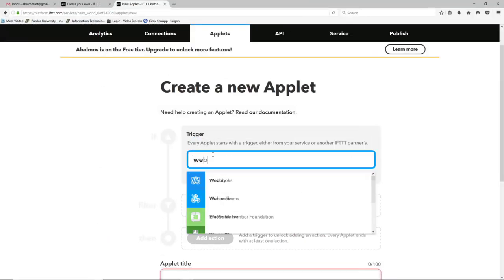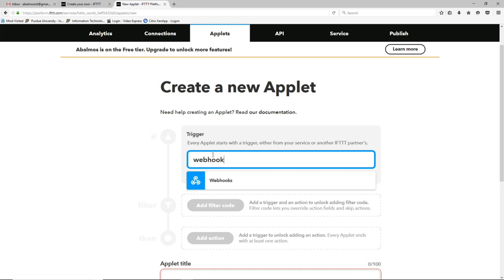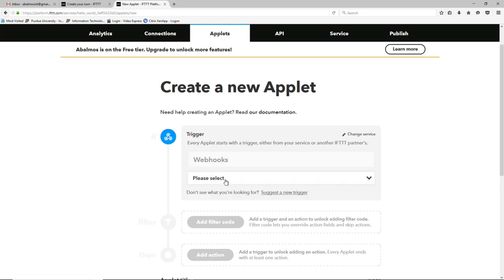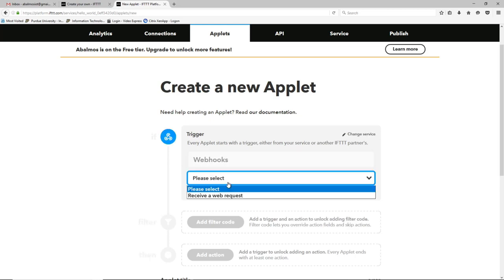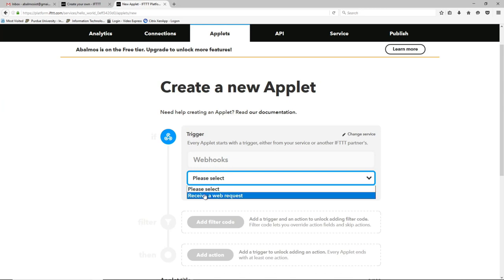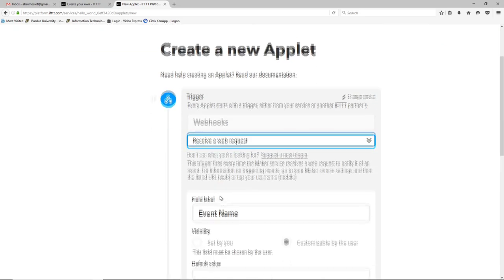So if we go back to IFTTT page, we can see that they want us to tell them what the trigger is. We can type in webhook and select webhooks. Underneath webhooks there's really only one type of trigger. That is when the cloud receives a web request to do something. So we'll go ahead and select that one.